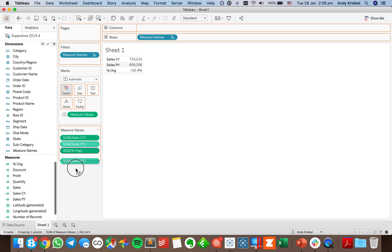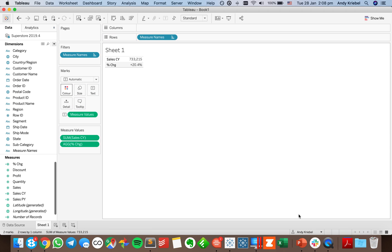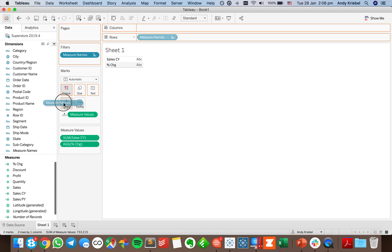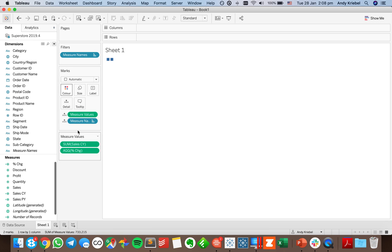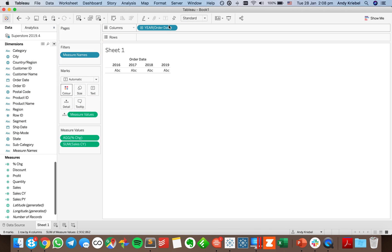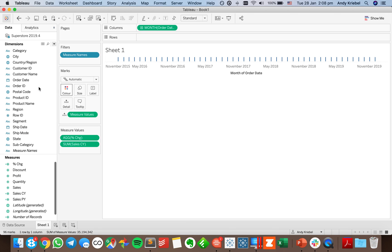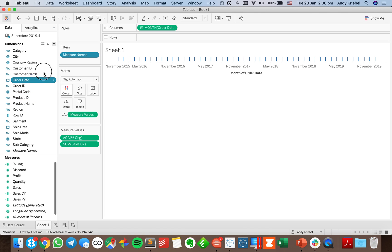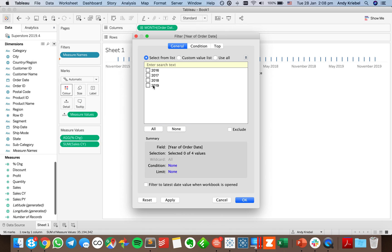I'll take sales prior year off the view since I don't need it, then drag measure values to the detail shelf and remove measure names. Now I need to create the sparkline. I'm going to drag order date and make it continuous months, and I want it to always show the most recent year — specifically the last 12 months — so I'll set a relative date filter to last 12 months.